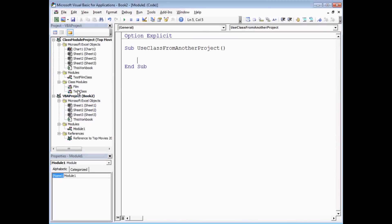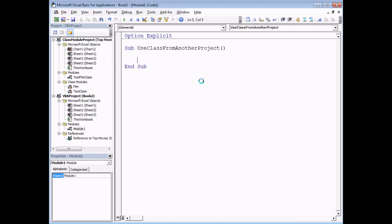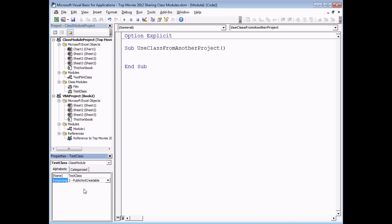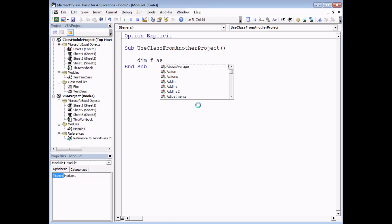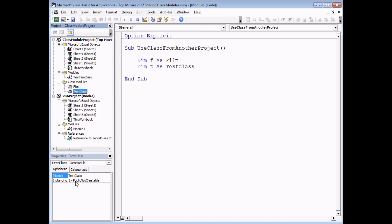Even though we have a reference to our class module project, we still can't yet reference the classes themselves. If I try to declare a variable as a Film class, the word 'Film' still won't appear in the IntelliSense list. The reason is that one of the properties of the class modules hasn't been set to allow it to be referenced from outside its original project. A class module has a property called Instancing, which defaults to Private. To reference a class from outside its current project, I need to change the Instancing property to 'Public Not Creatable' — and once I do that for both Film and TestClass, they appear correctly in IntelliSense.